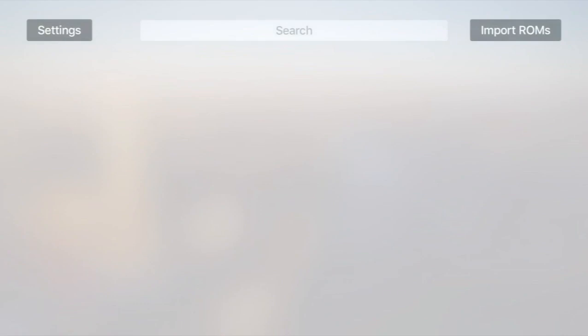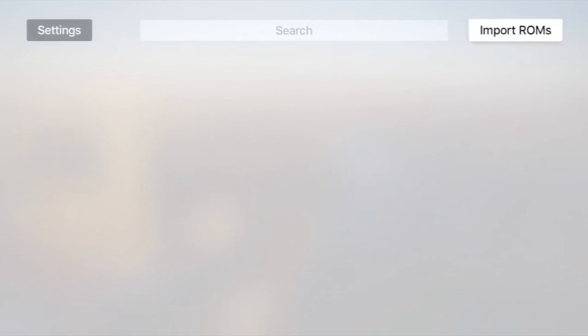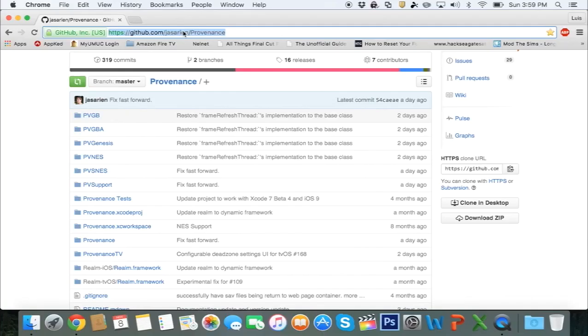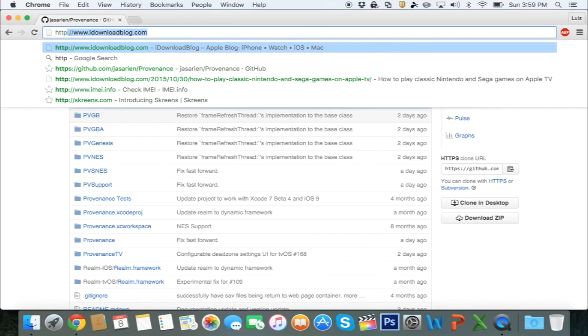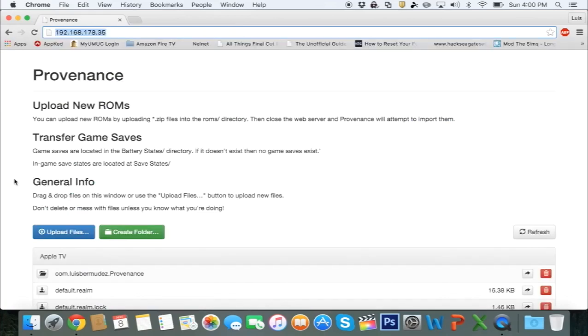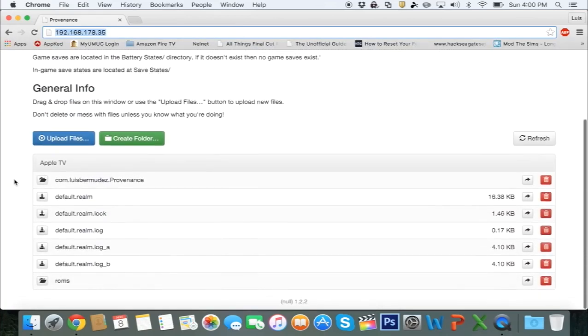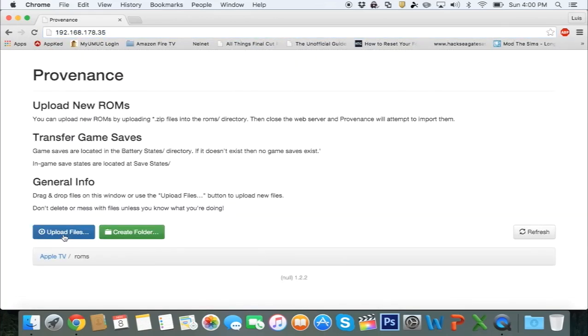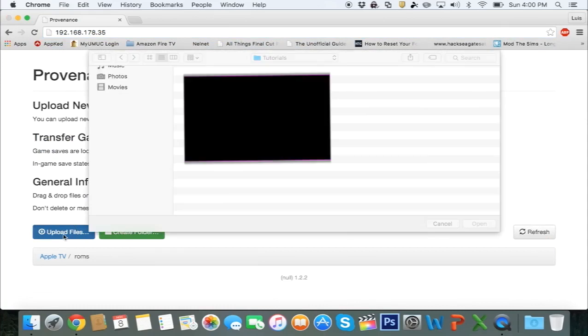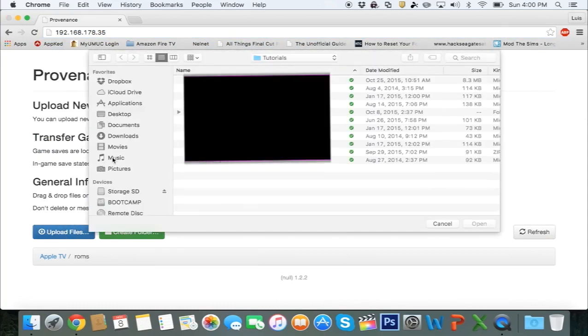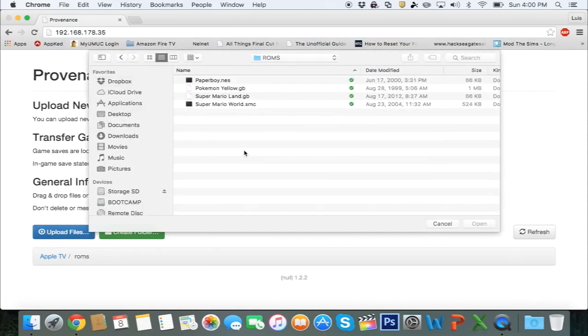And now you're going to need some ROMs. So on your Apple TV, you're going to click Import ROMs and type the address on your computer. You're going to get an interface like this. You have to go to ROMs, Upload Files, and here you just have to search for your ROMs. I'm not going to tell you guys where to download the ROMs from, but you can do a quick Google search and find some.